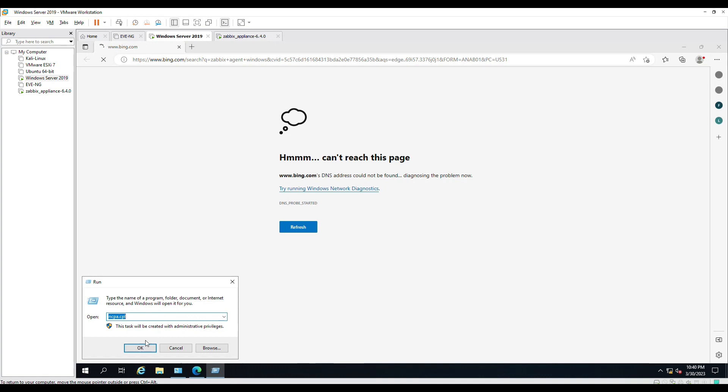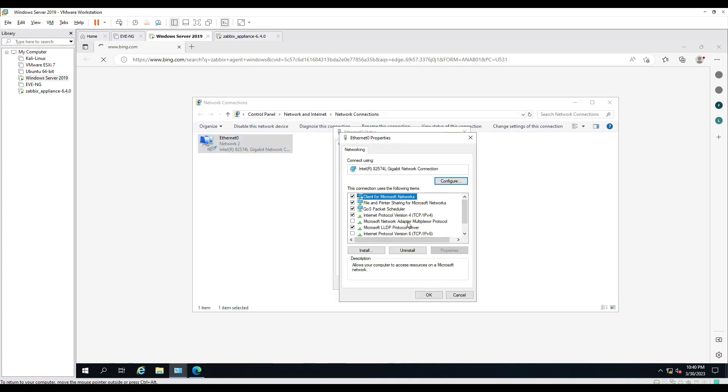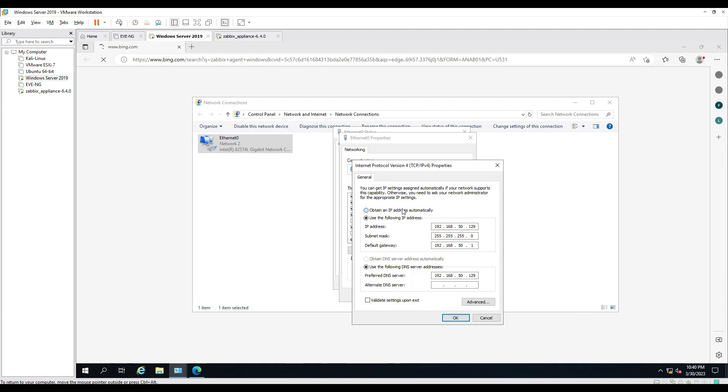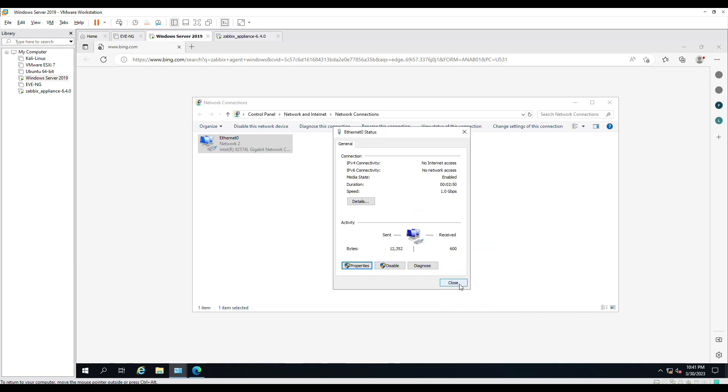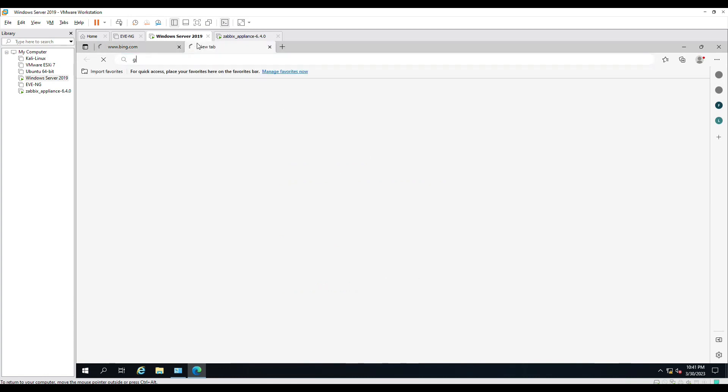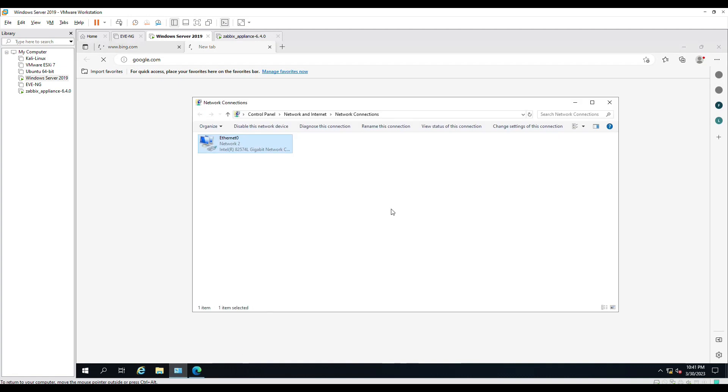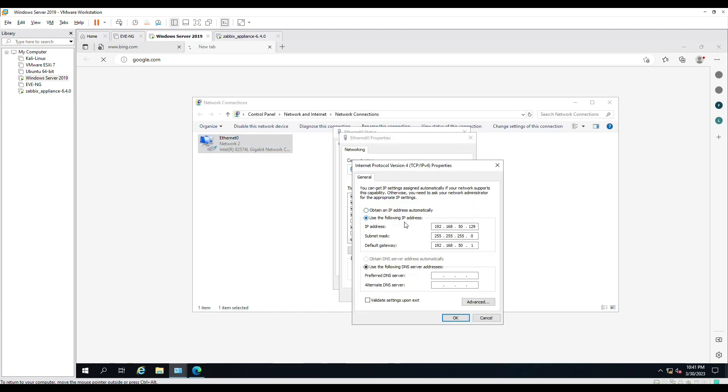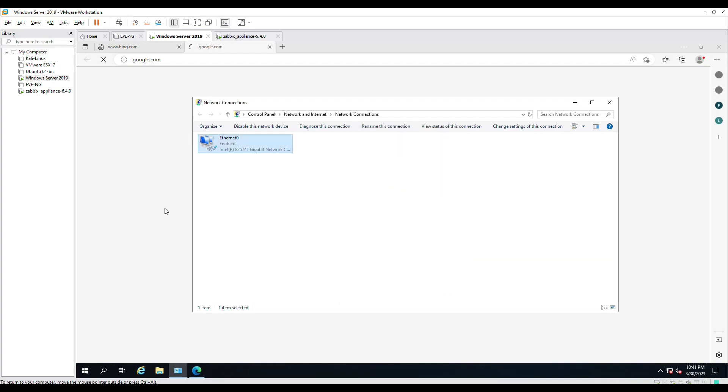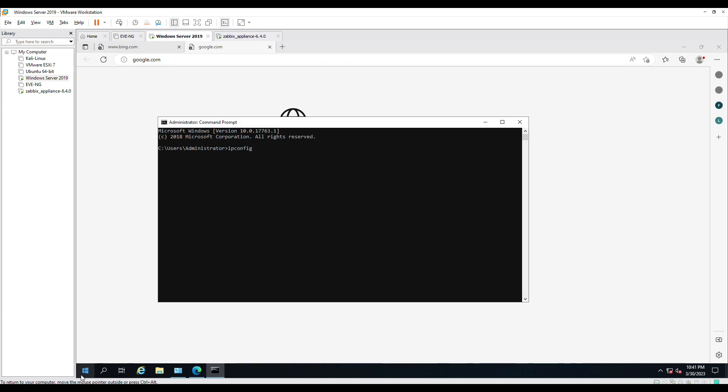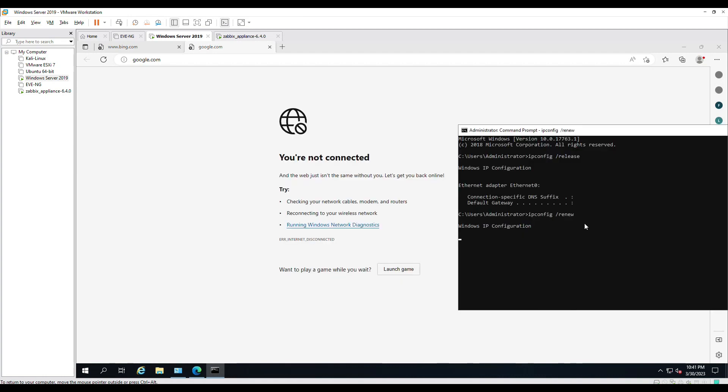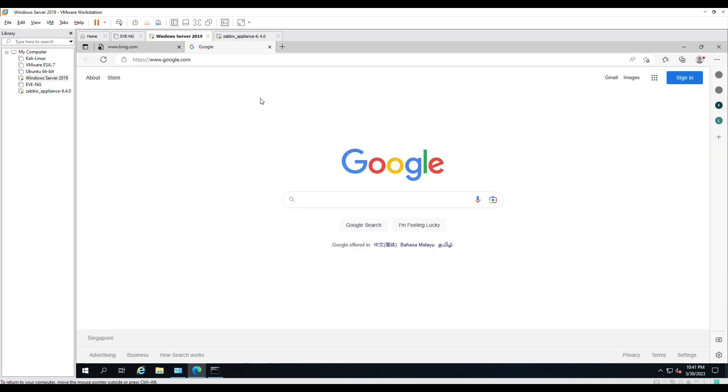The first thing I'll check here is the IPv4 properties. Let's just make sure that this one will obtain IP automatically from our home router. This is just like a connection from the VM, it will try to get the IP address from our home ISP router. Still unable to get internet, let me verify something else. Let's do a quick release and renew.